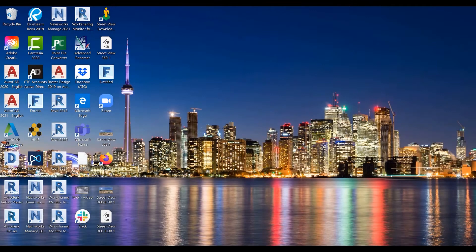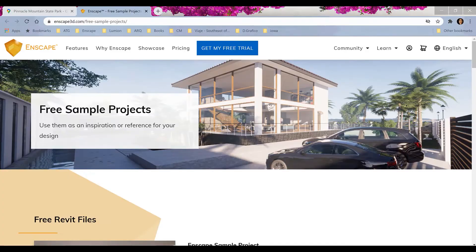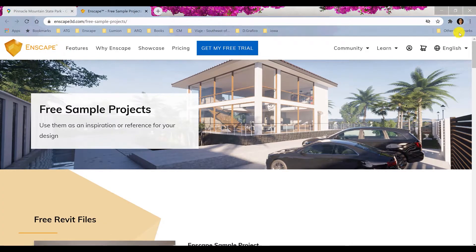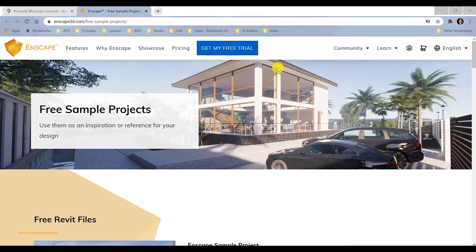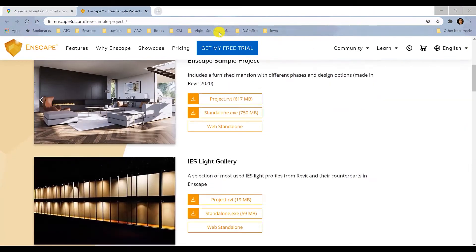Hello, my name is Aileen Calderon. I'm a tech specialist here on ATG and today I'm going to show you how to create your skybox in Enscape from a Google Street View.